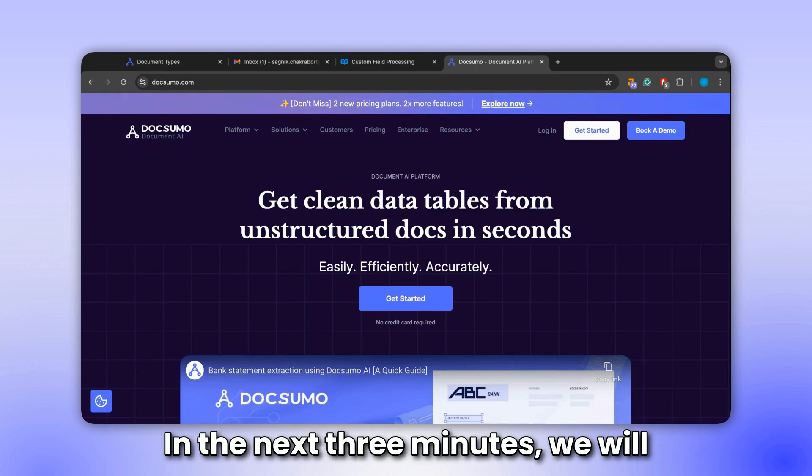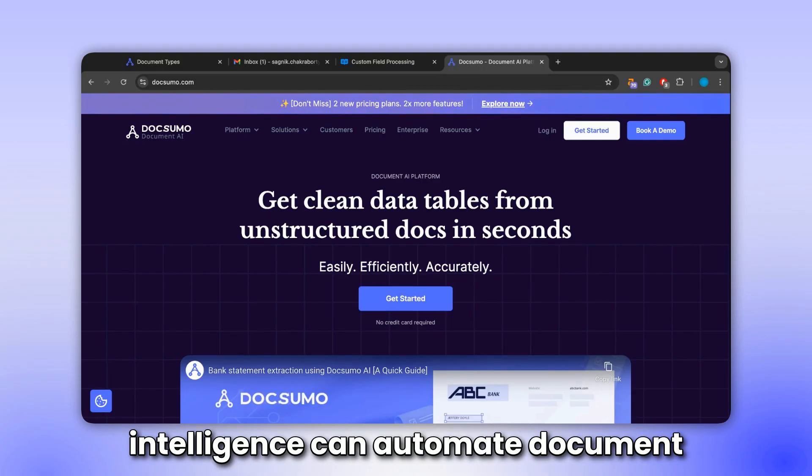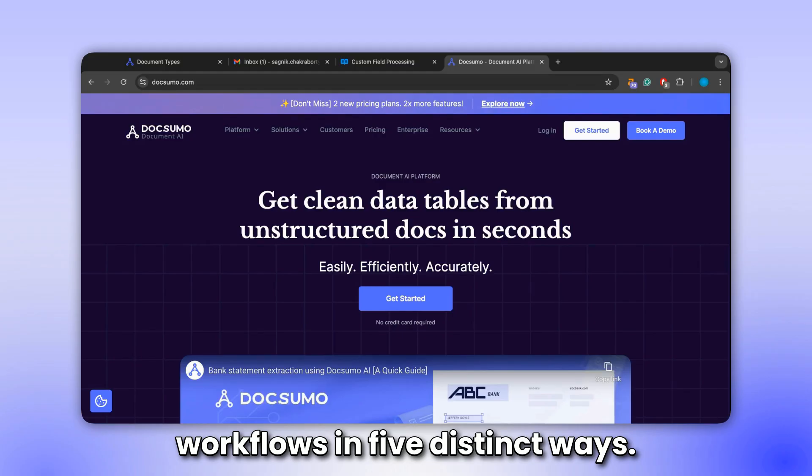In the next three minutes, we will explore how Docsumo's agentic document intelligence can automate document workflows in five distinct ways.